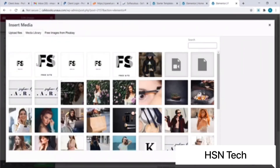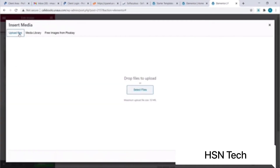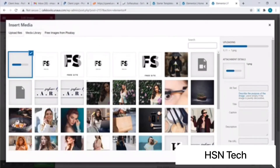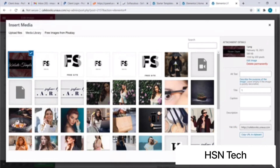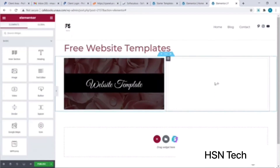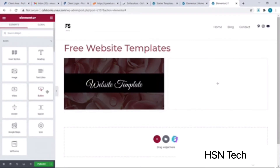I'll click on Choose Image and select a suitable image from my computer — I'll click on Select Files. This is the image I wish to use. Next I'll click on Insert Media. Here's our page with the image. Now I wish to add a new button next to our image — I'll hover over and drag and drop a button element from the left panel.